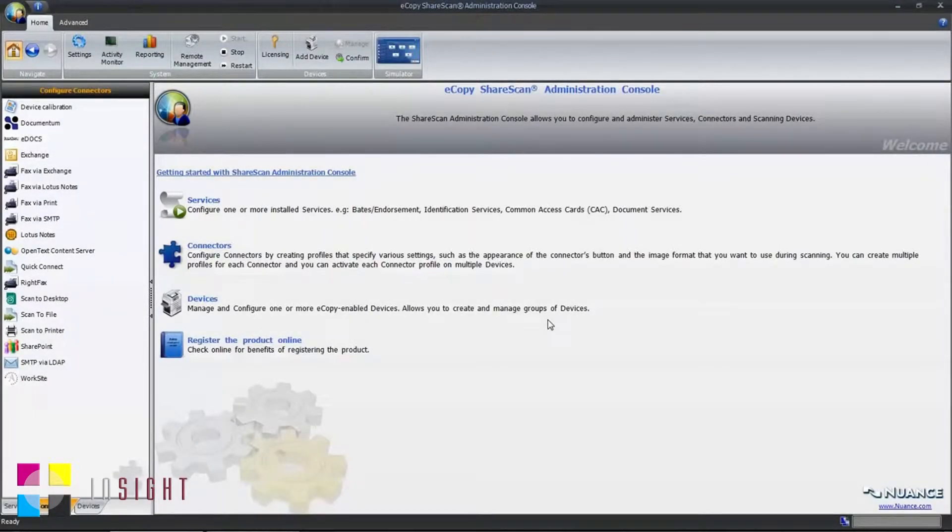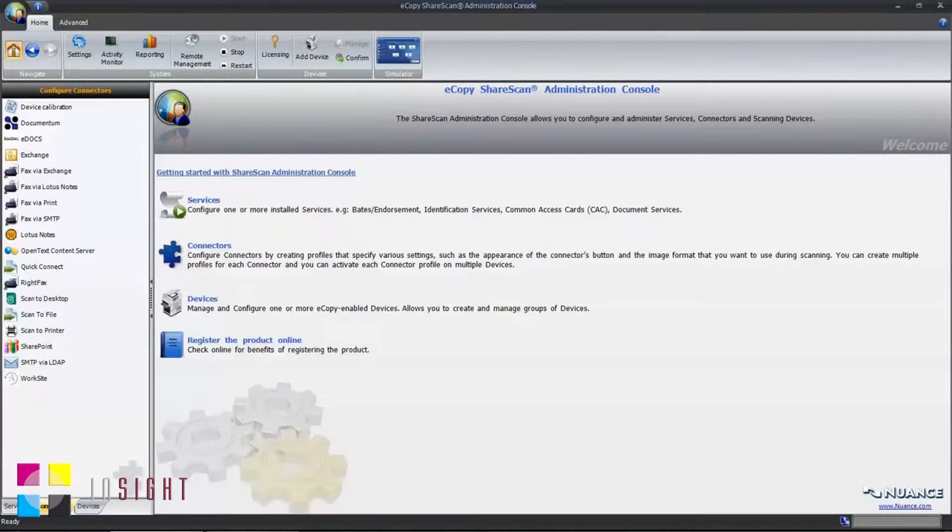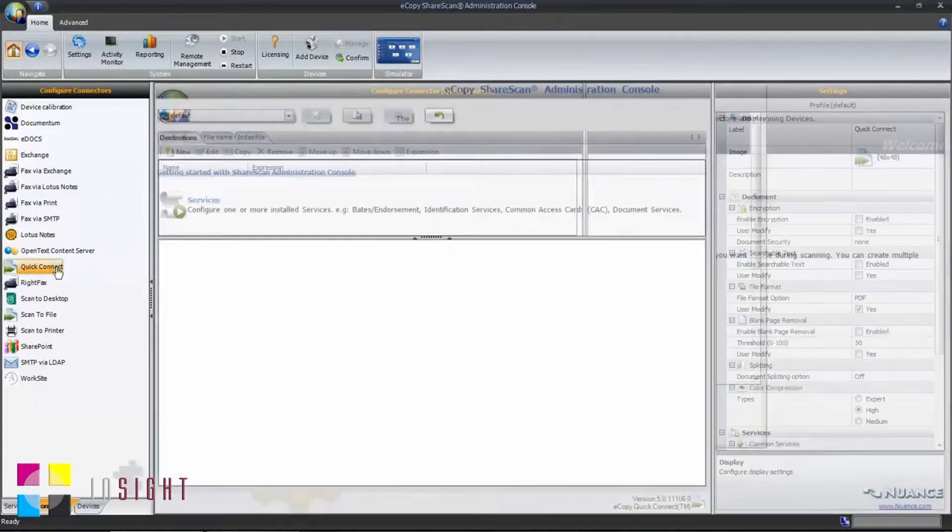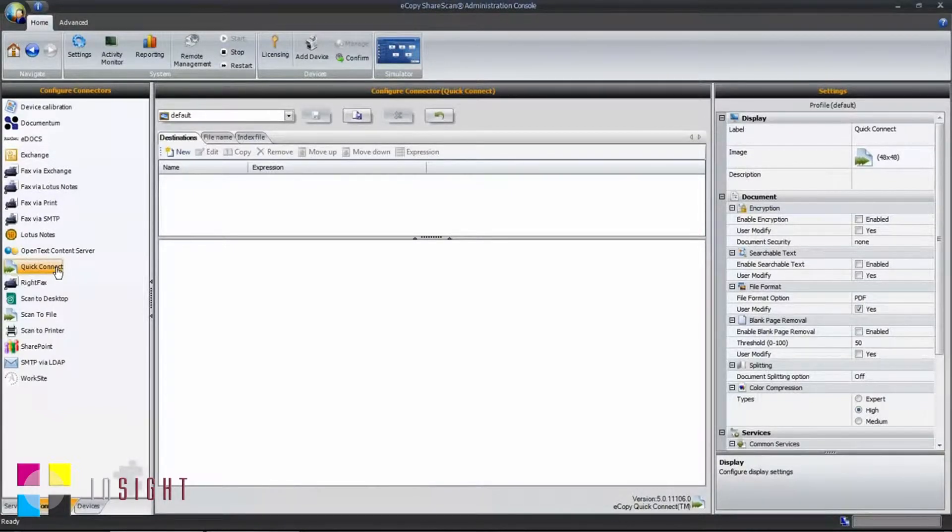We begin the process of configuring the QuickConnect connector by opening up the ShareScan administration console. Then navigate to the Connectors tab and select the connector QuickConnect.